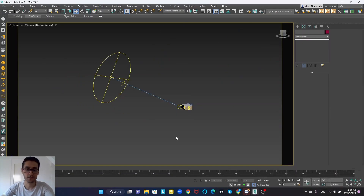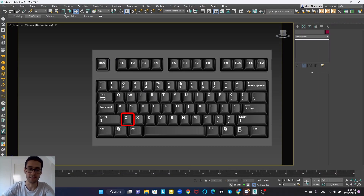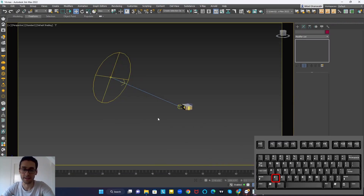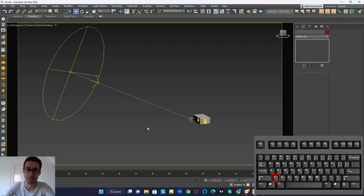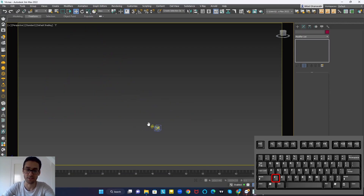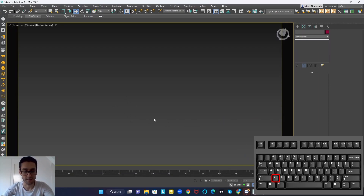The next shortcut is Z on the keyboard. By pressing Z, it will bring the project in front of you in the viewport. Imagine every time you lose your project in the viewport and can't find it — you can simply press Z and it will bring your project in front of you.